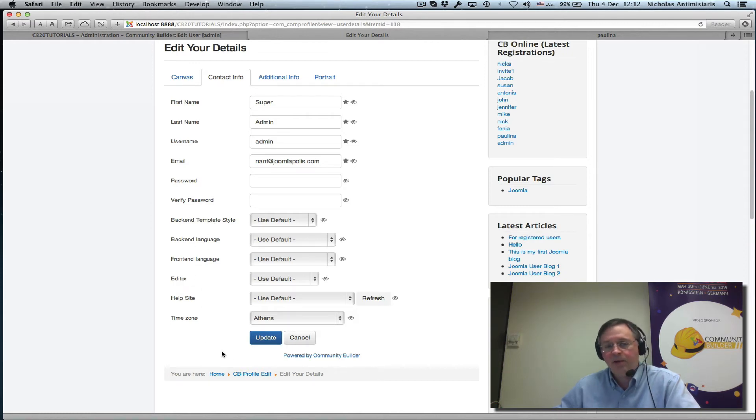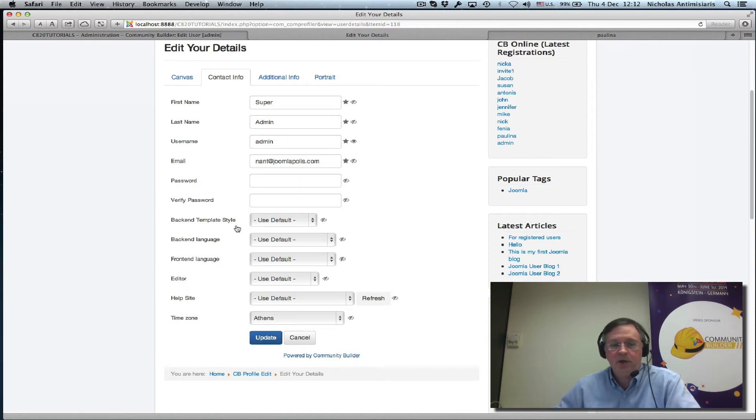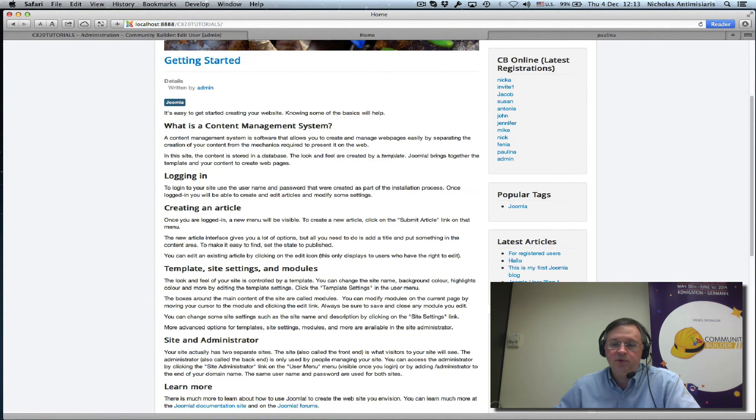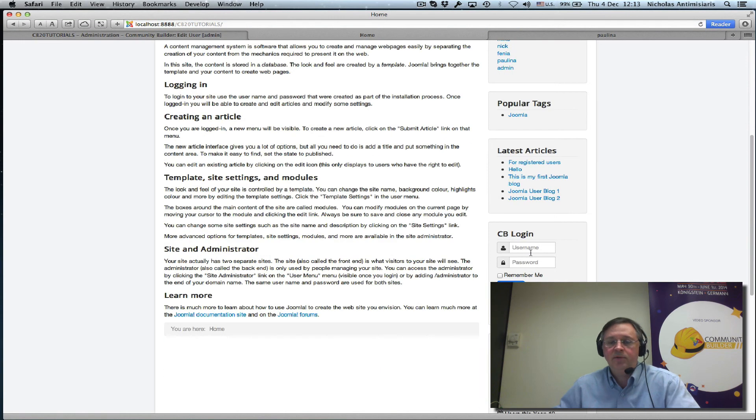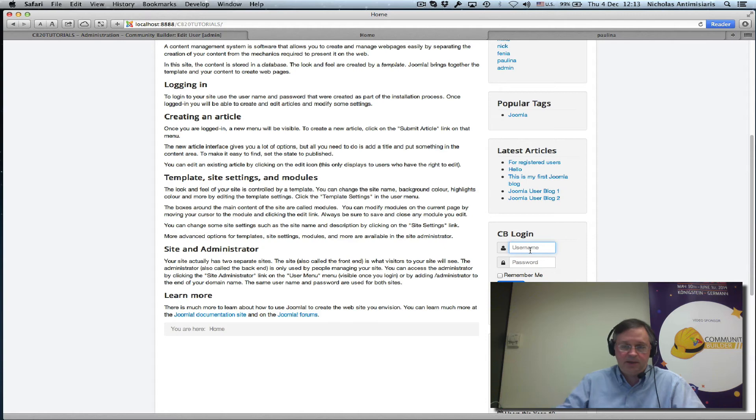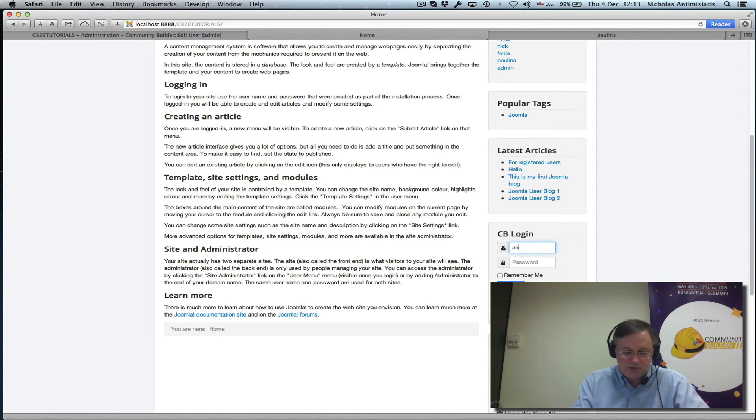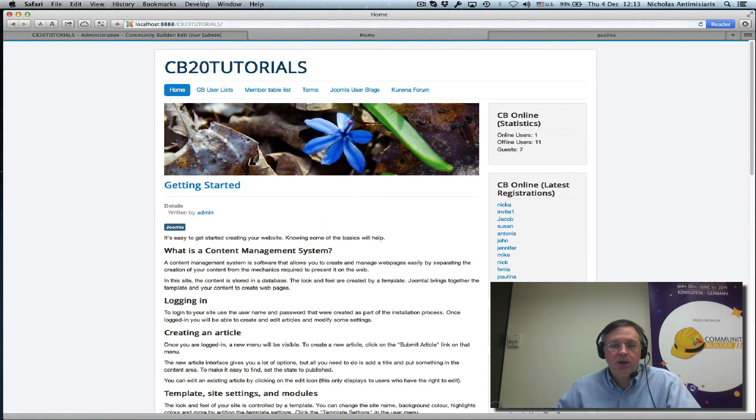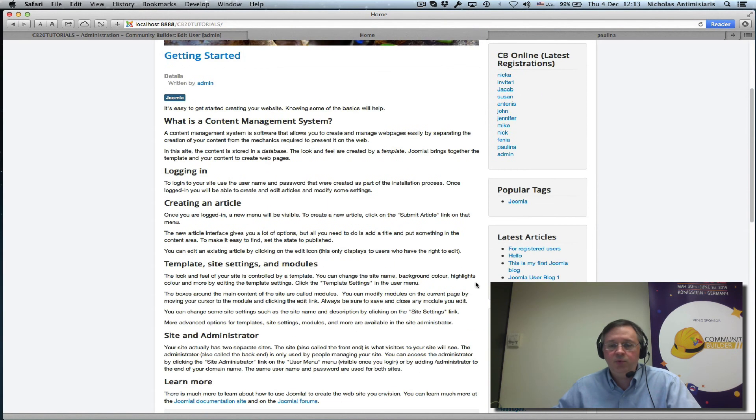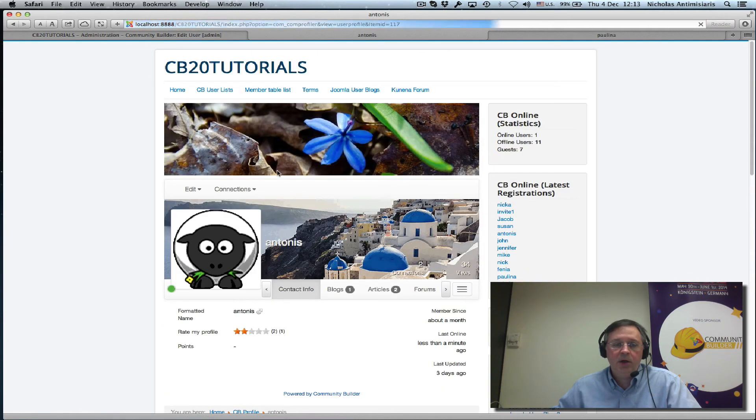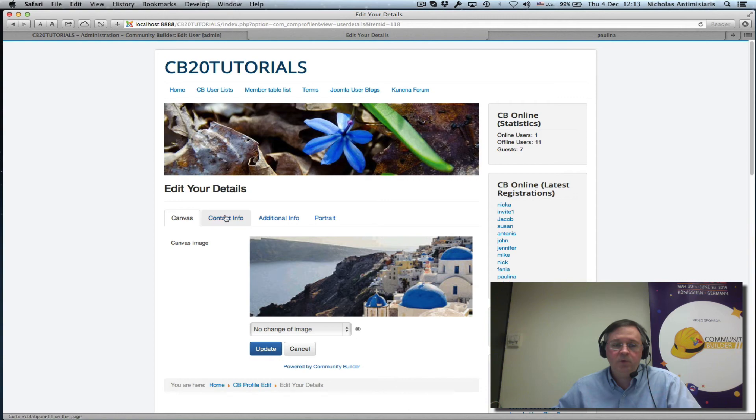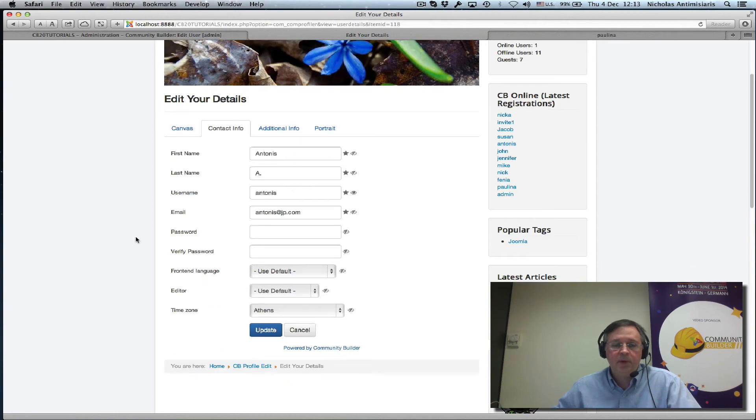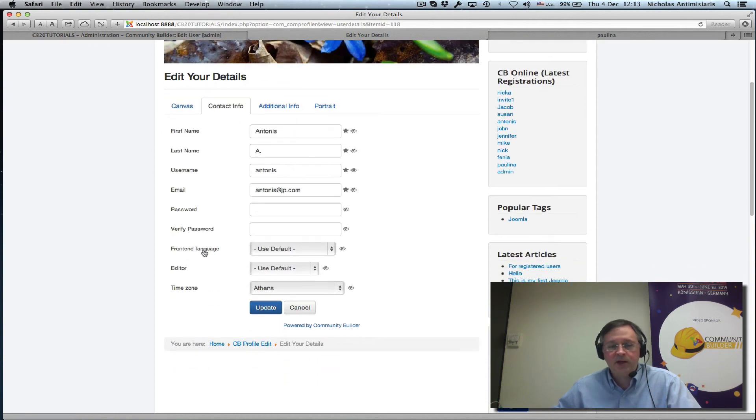Okay, for the admin, I guess it's all right for admin users, since they can also log into the back-end. But if we were not logged in as the admin user, and we're logged in, for example, as Antonis, which is a normal registered user, and we do an edit profile here, we'll see the contact info tab has front-end language, editor, and time zone.